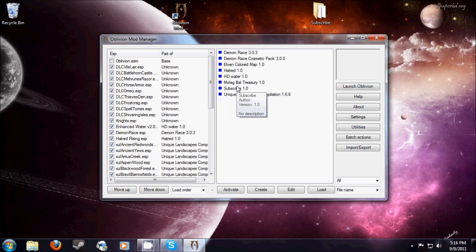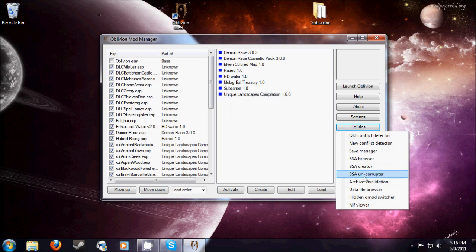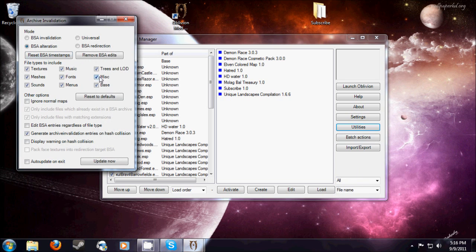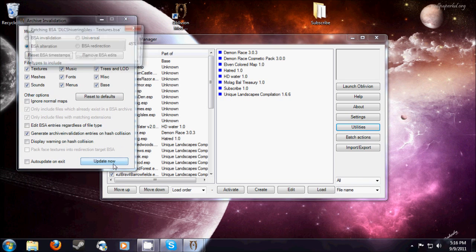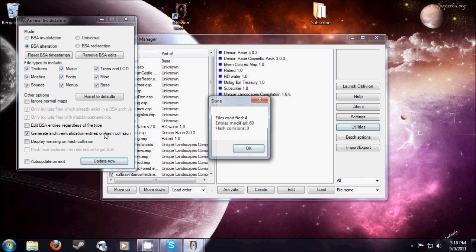If your mod is a texture mod, you're going to want to go to utilities, archive and validation, and then check off all of these and update now.